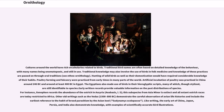Cultures around the world have rich vocabularies related to birds. Traditional bird names are often based on detailed knowledge of behaviour, with many names being onomatopoeic and still in use. Traditional knowledge may also involve the use of birds in folk medicine, and knowledge of these practices is passed on through oral traditions. Hunting of wild birds as well as their domestication would have required considerable knowledge of their habits.